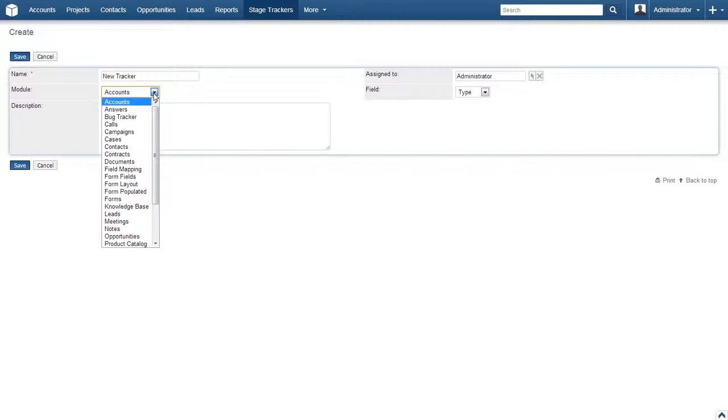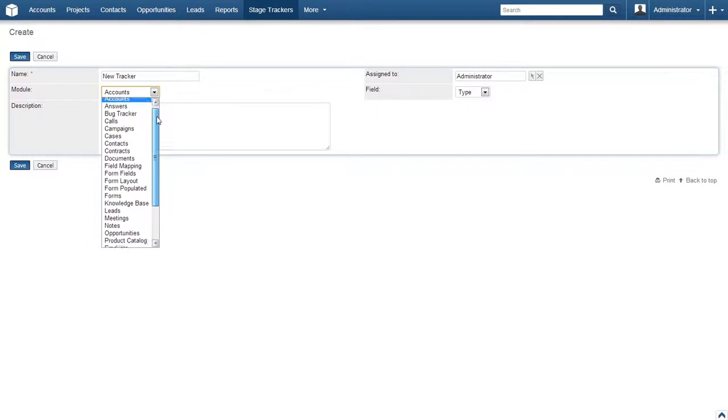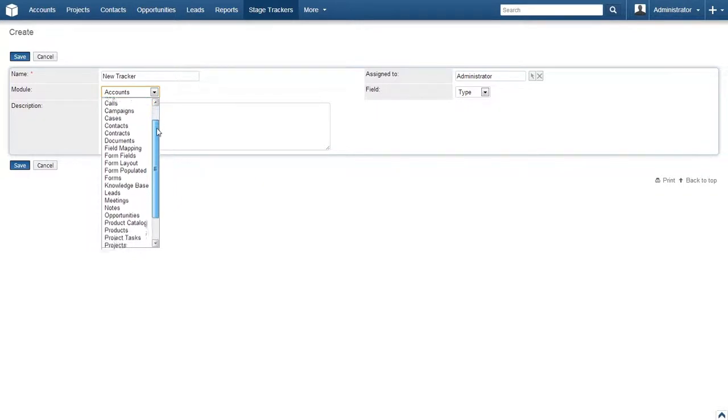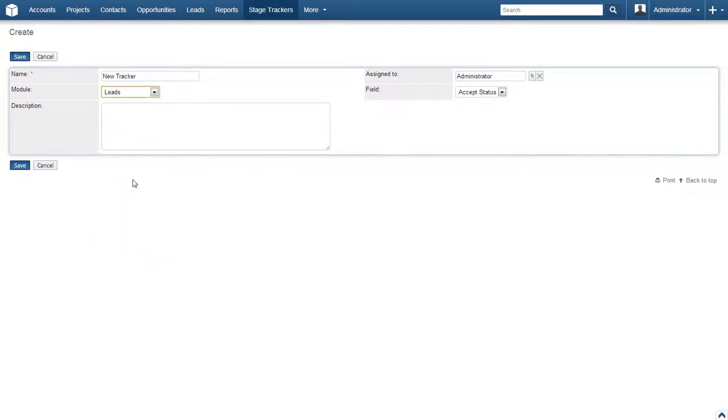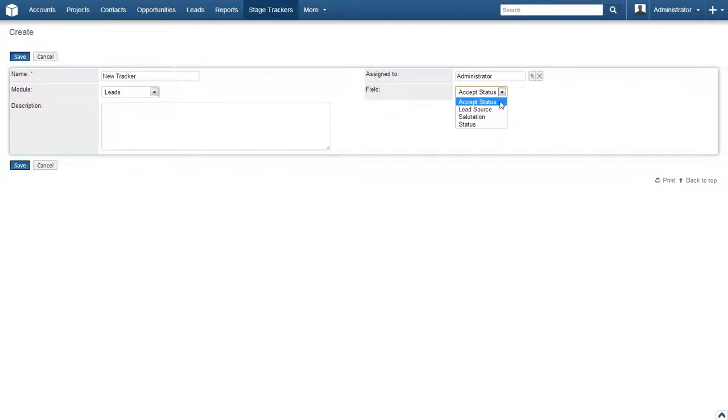The module option allows us to select which module we would like to use as a base for the tracking. As you can see, nearly every module is present. Let's select leads from the list. After doing so, the field selection over here changed just a bit. The selections available in the drop down change from the accounts module to those associated with the leads module.